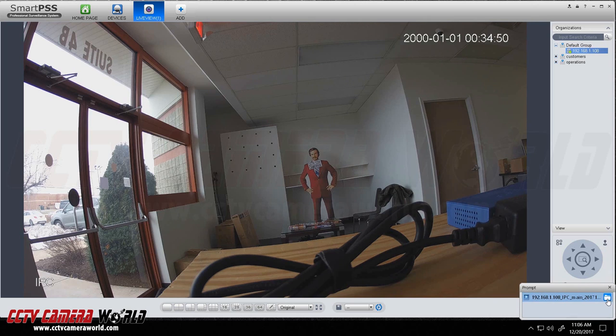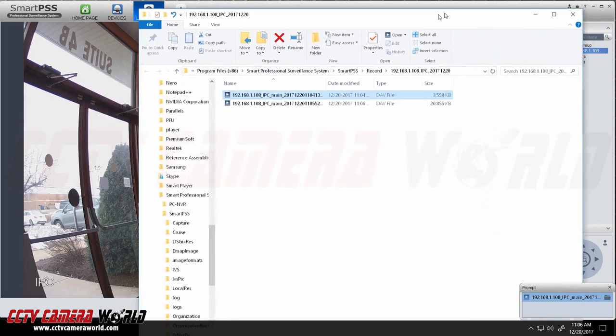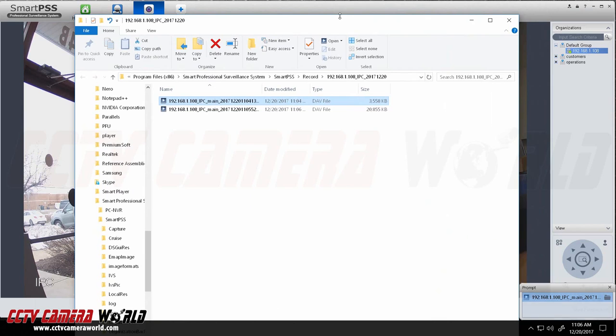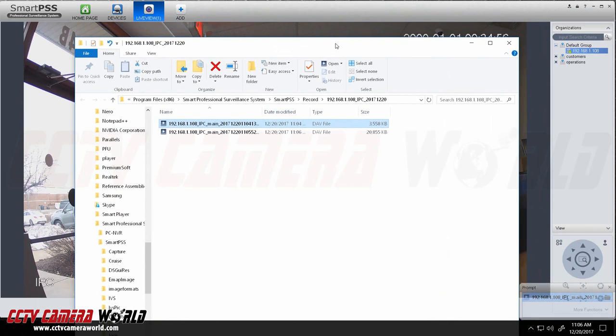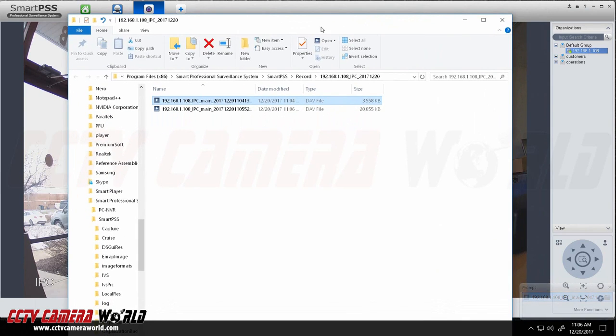Let me just stop recording and show you how to go and find your video. So if you click on this folder thing here after you finish recording it will take you to where the videos are being stored.